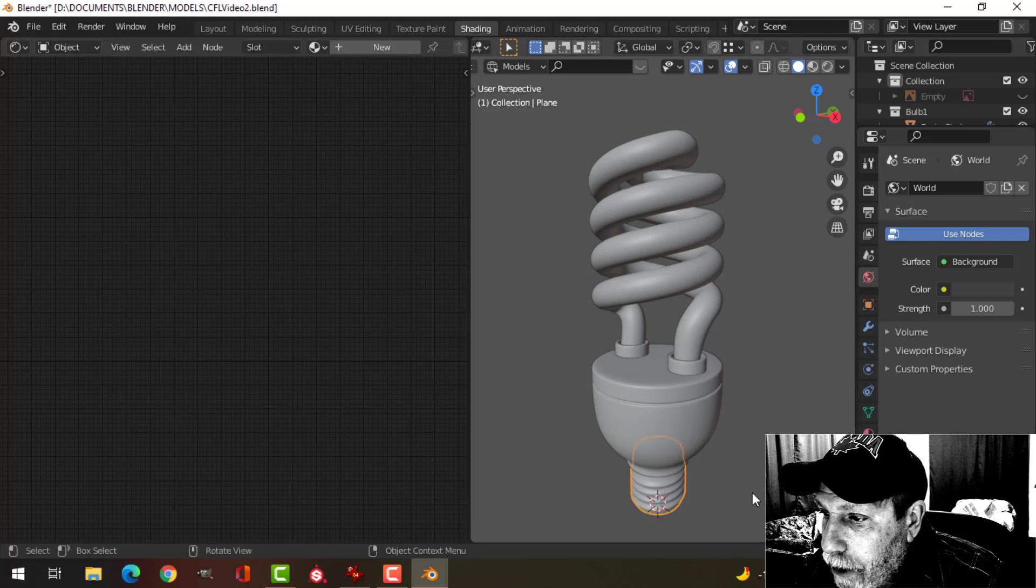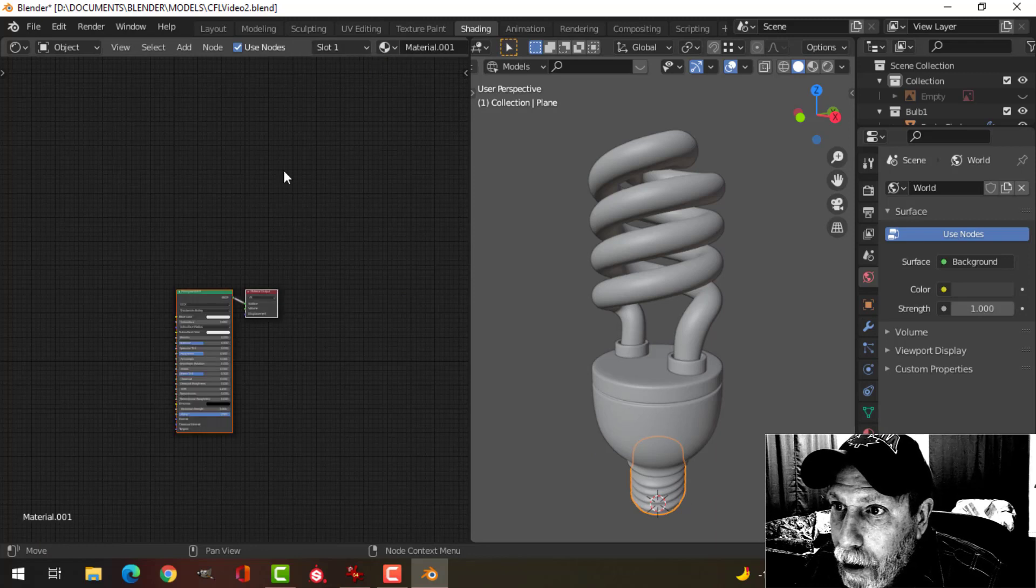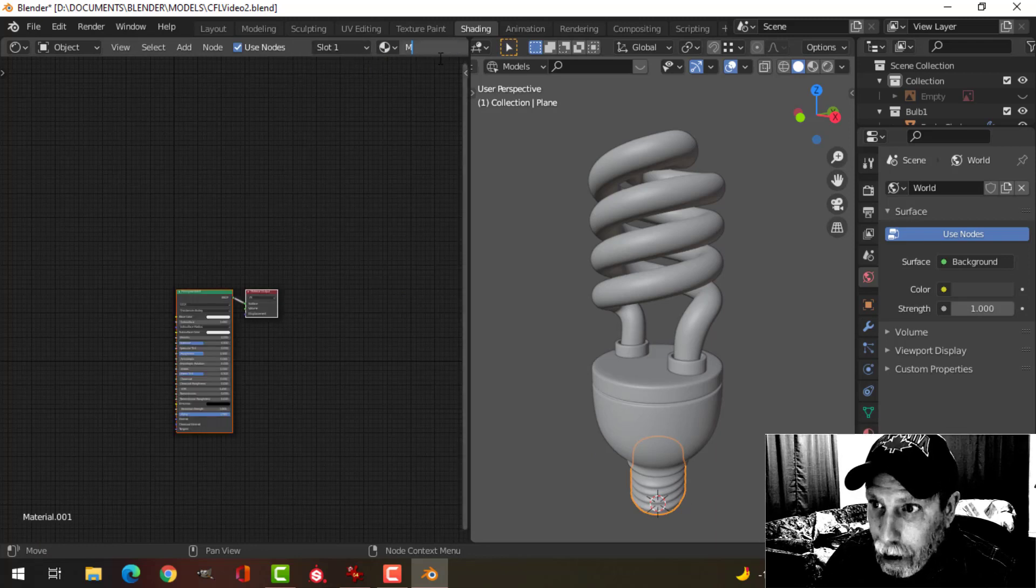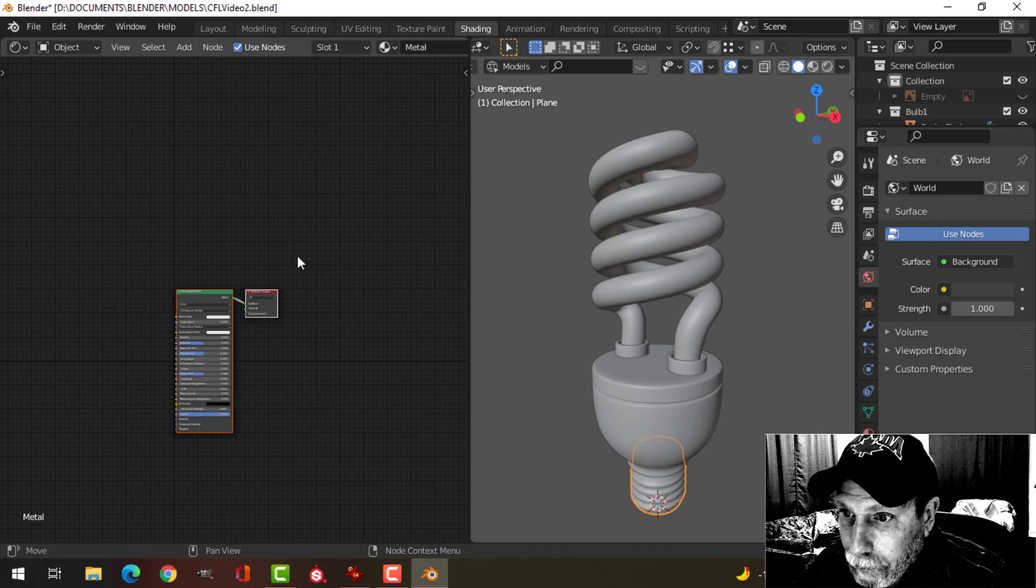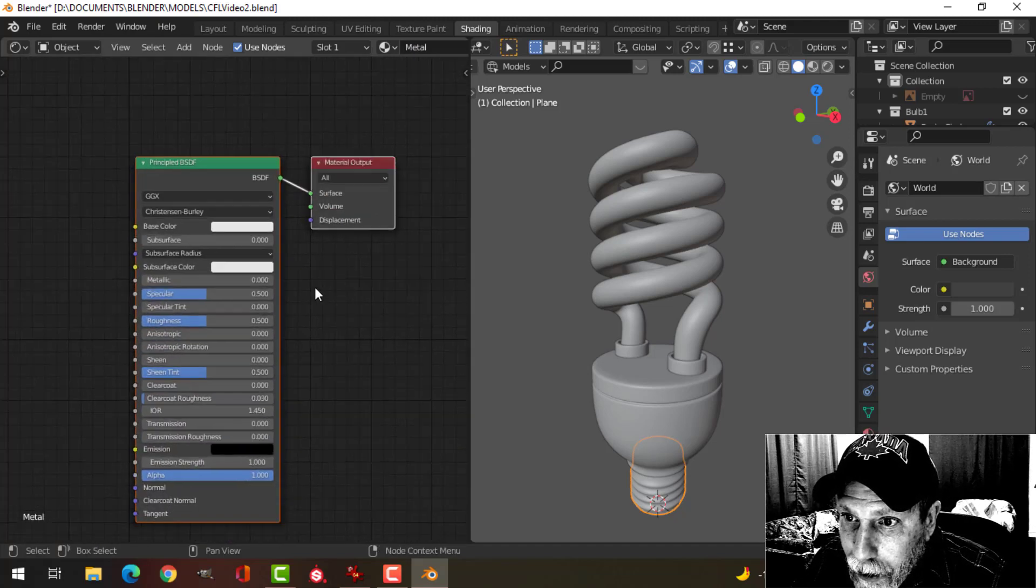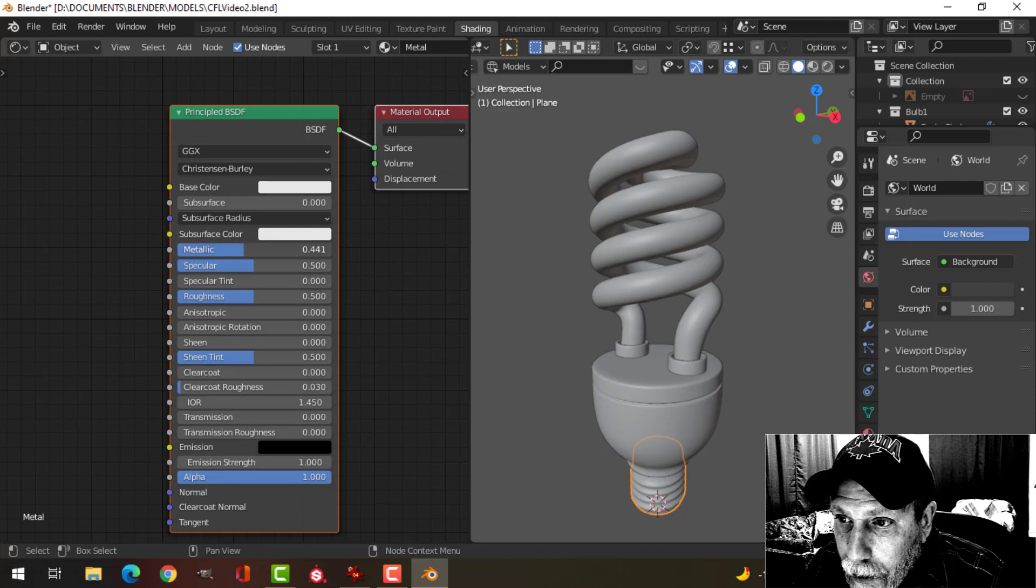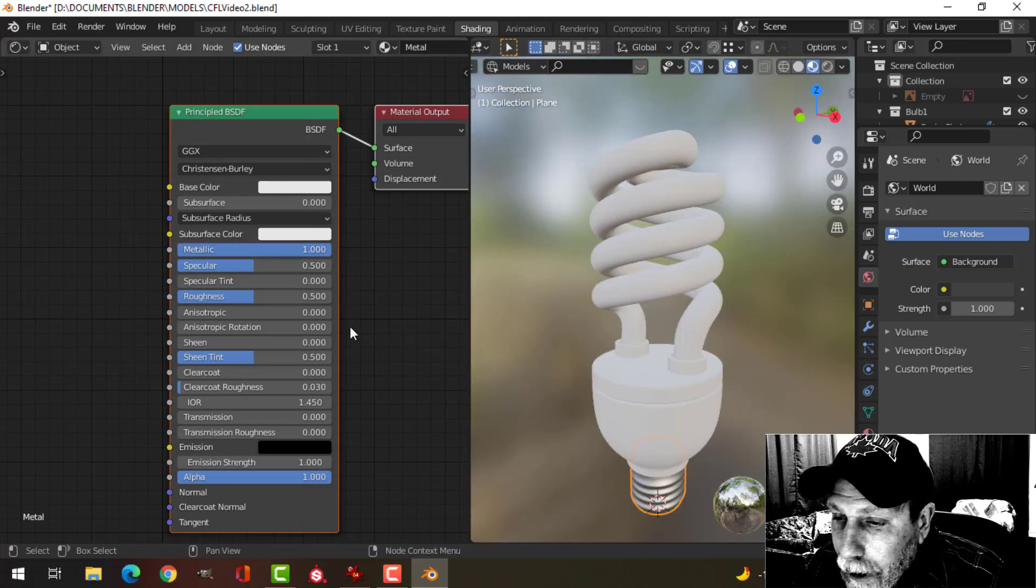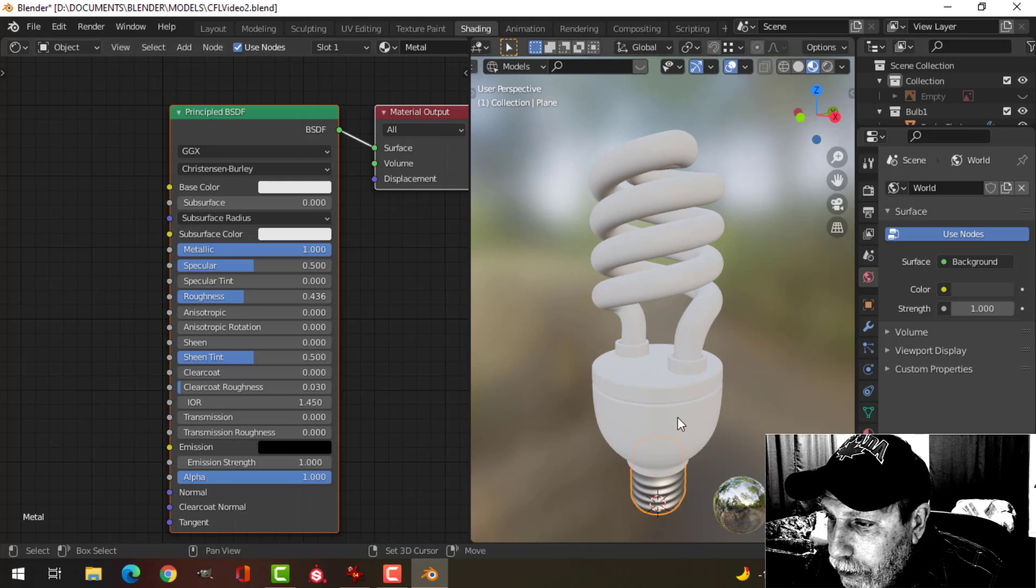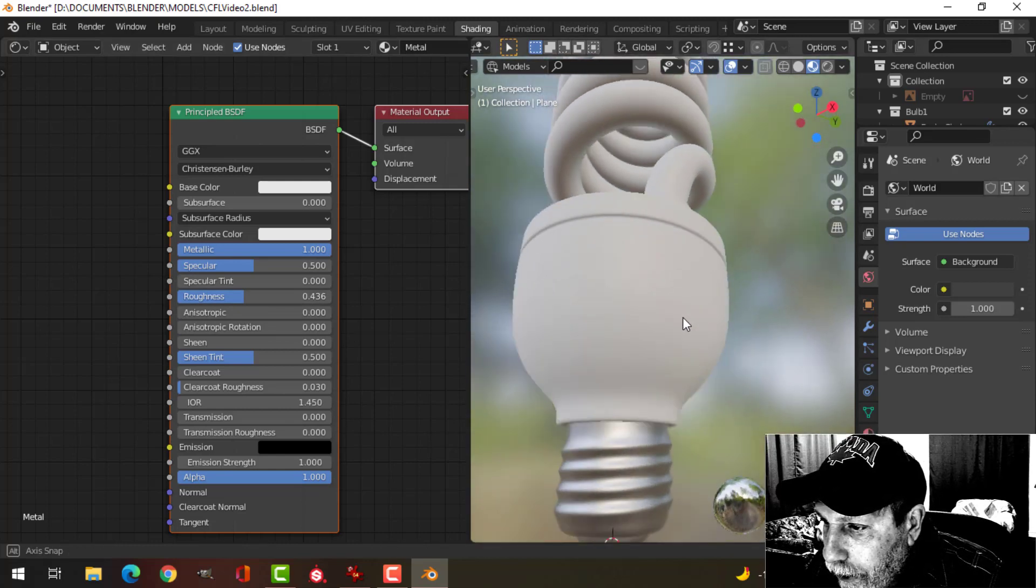I'm going to select part of this, click new, and I'm going to call this metal. As you can see I've got the principal BSDF and I think all I'm going to do is slide this up to metal, slide the roughness down a little bit.